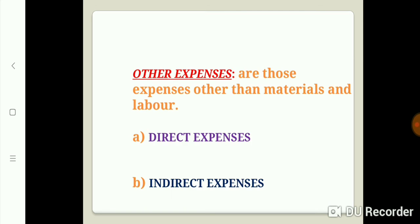The third element of cost is expenses. Expenses are those costs other than materials and labor. They are divided into direct expenses and indirect expenses. Direct expenses are those which are directly related with the production process of a particular unit or product. Indirect expenses are those which are not directly incurred in the factory or at the time of producing a particular product, but are indirectly related with the production process.